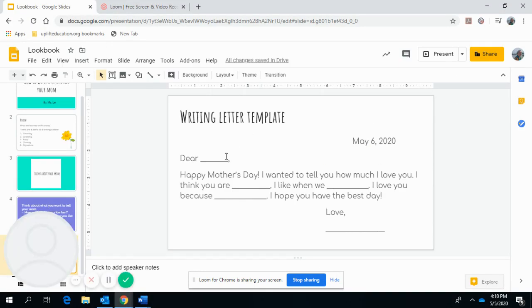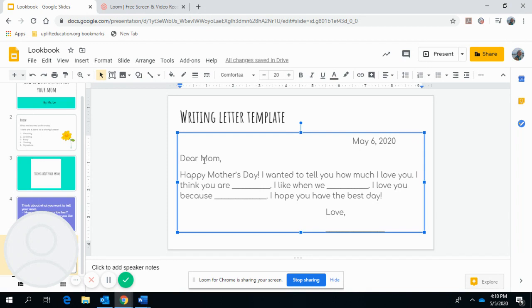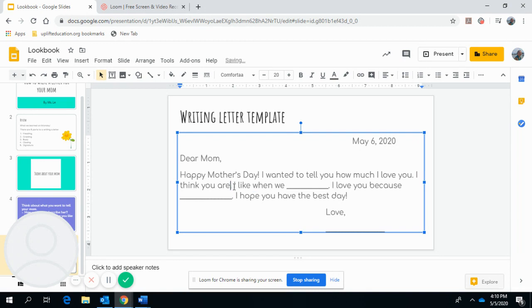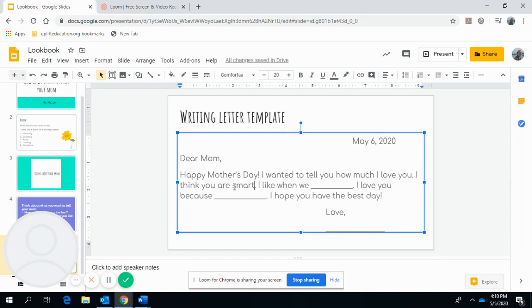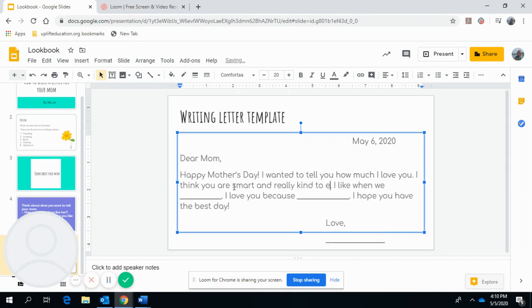Here's my writing template. It says, dear, and then here I'm going to write mom because that's who you're writing to. If you call her something else, you can write that like mother or mama. Happy Mother's Day. I wanted to tell you how much I love you. I think you are smart. This is what Ms. Lee's going to write. Smart and really kind to everyone around you.